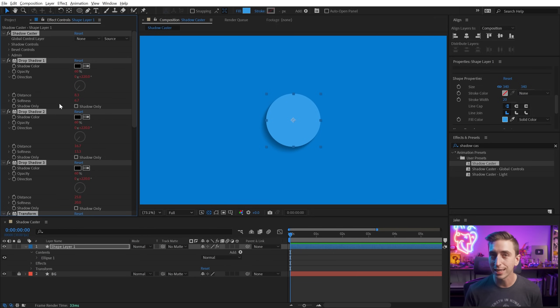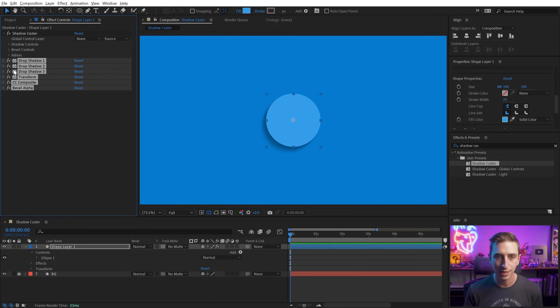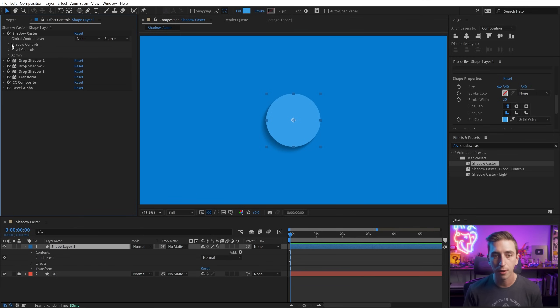Now you don't have to worry about anything over here in the effects stack other than this first instance. So I'm gonna deselect it, collapse everything else up, and then we'll go through the controls here.